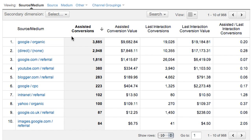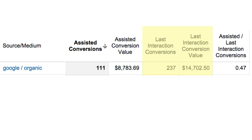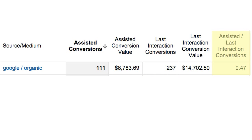The Assisted Conversions report summarizes the roles and contributions of your channels. Assisted conversions and assisted conversion value show the number and monetary value of sales and conversions that the channel assisted — the higher these numbers, the more important the assist role. Last interaction conversions and last interaction conversion value show the number and monetary value of sales the channel closed. The assisted-to-last-interaction conversions ratio summarizes the channel's overall role: a value close to 0 indicates the channel closed more sales than it assisted; a value close to 1 means it equally closed and assisted; and the more this value exceeds 1, the more the channel assisted sales and conversions.